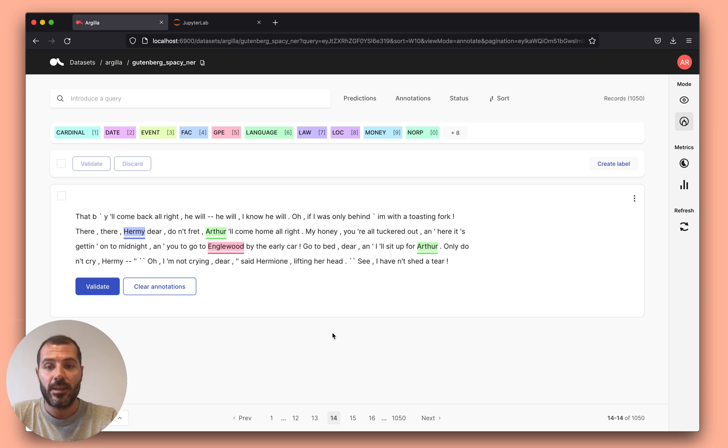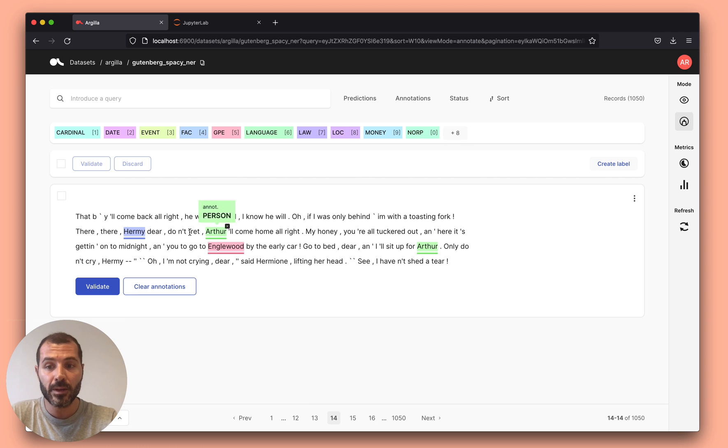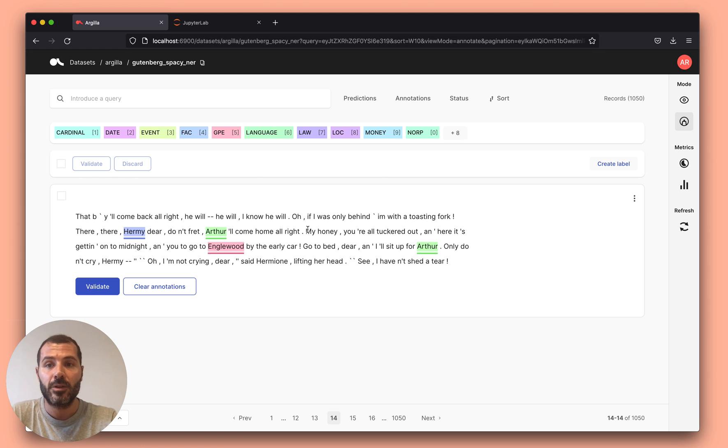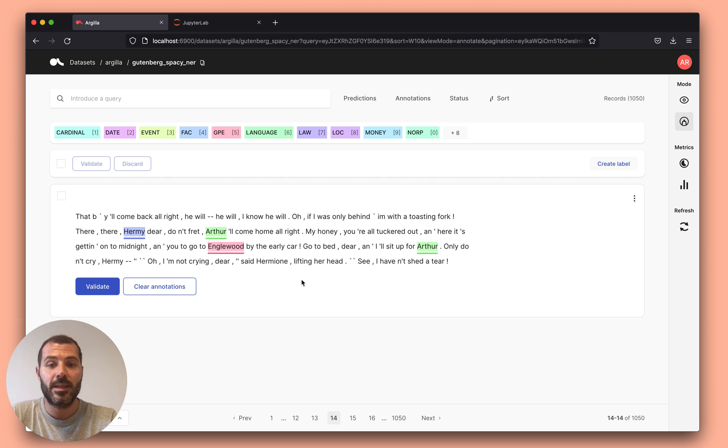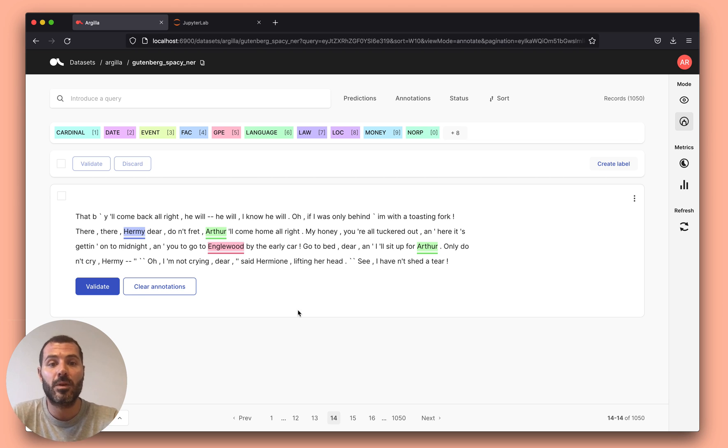Once I did this, I can actually use the predictions to label my data. Argila keeps the annotations and the predictions, so once you start labeling data, you can actually compute the accuracy using the Python client, and you can see whether this model is really making good predictions with your dataset.